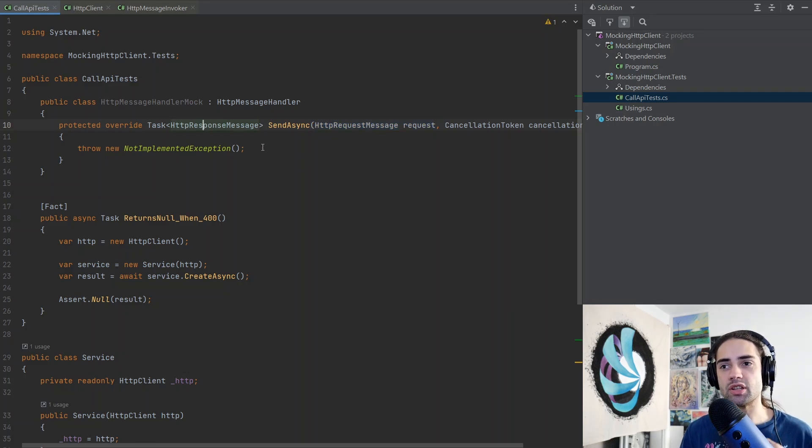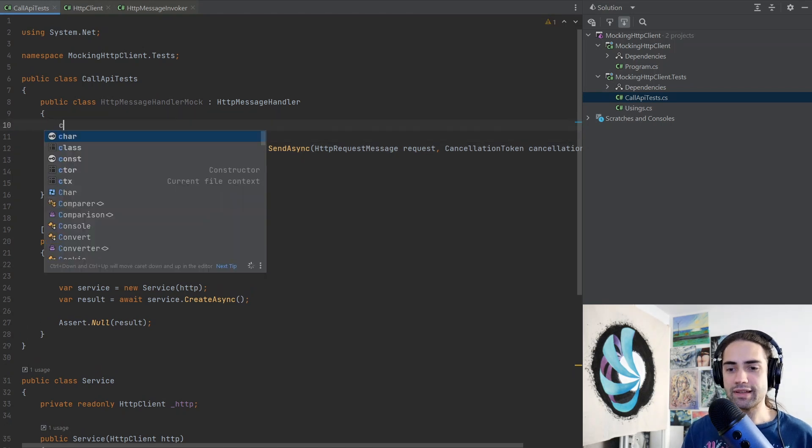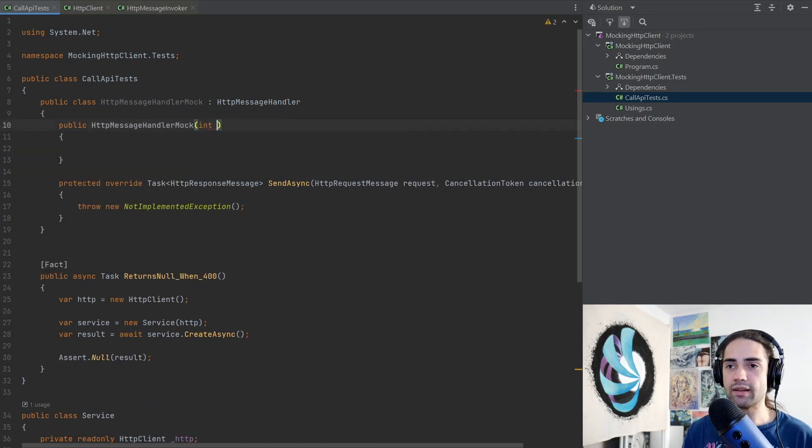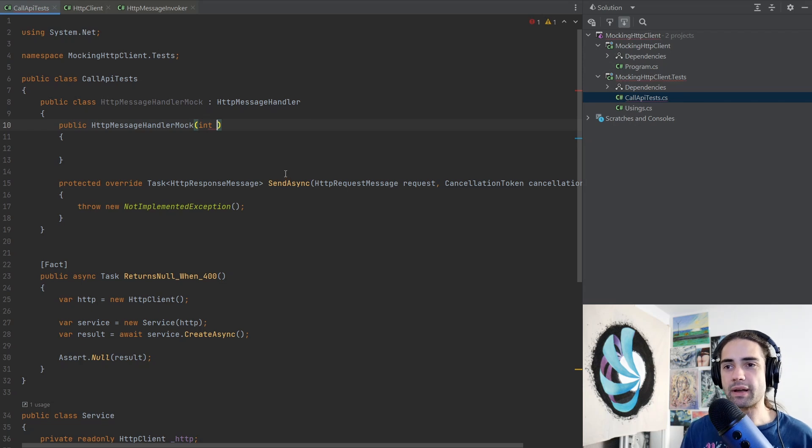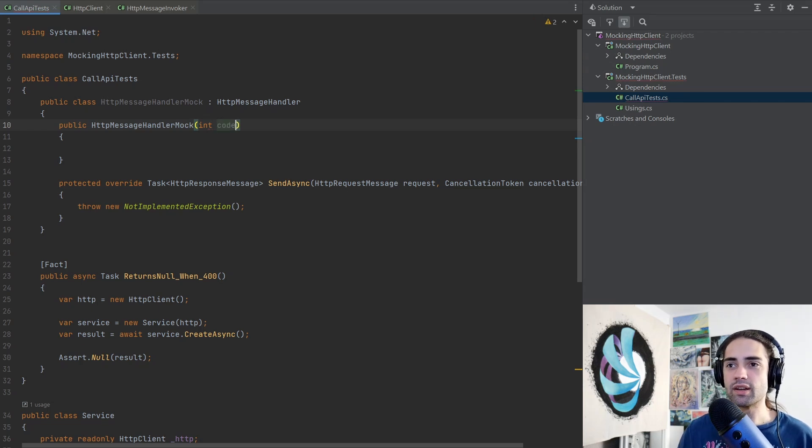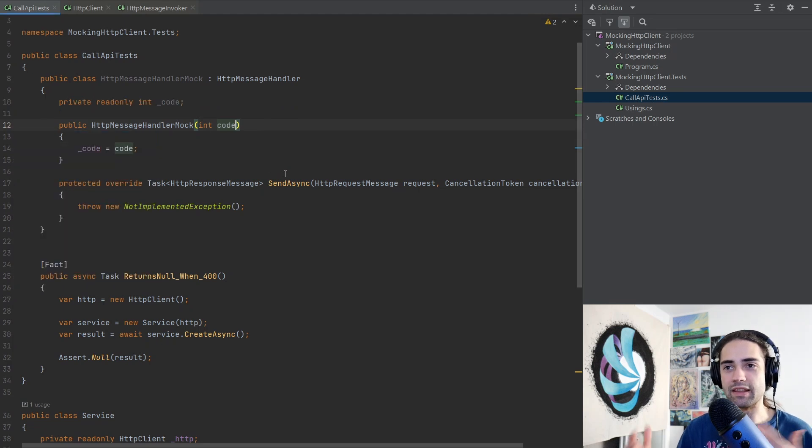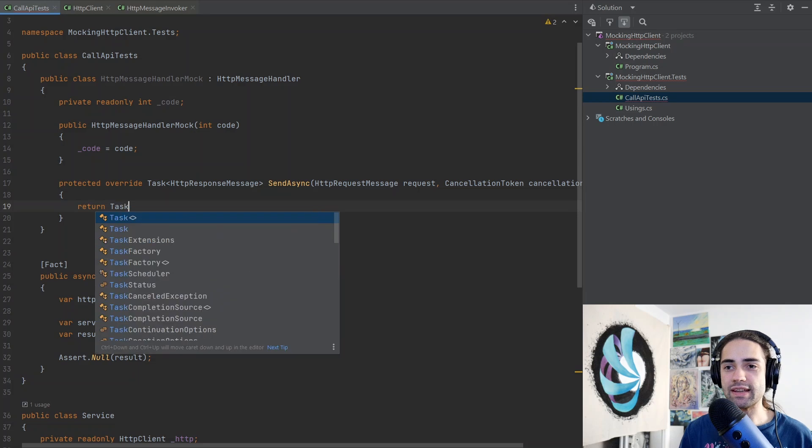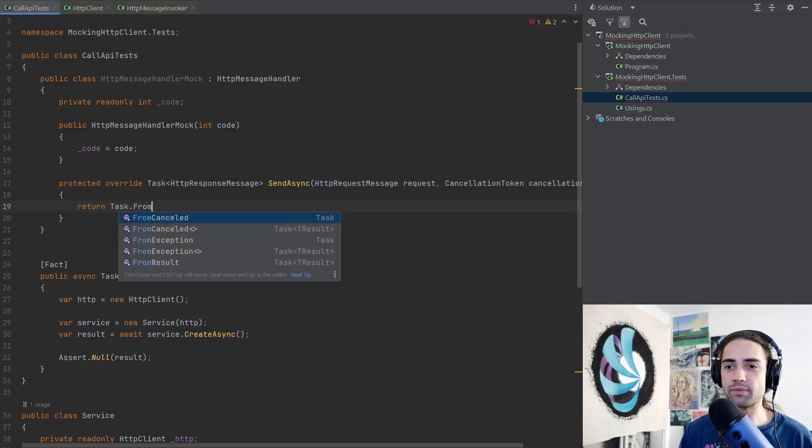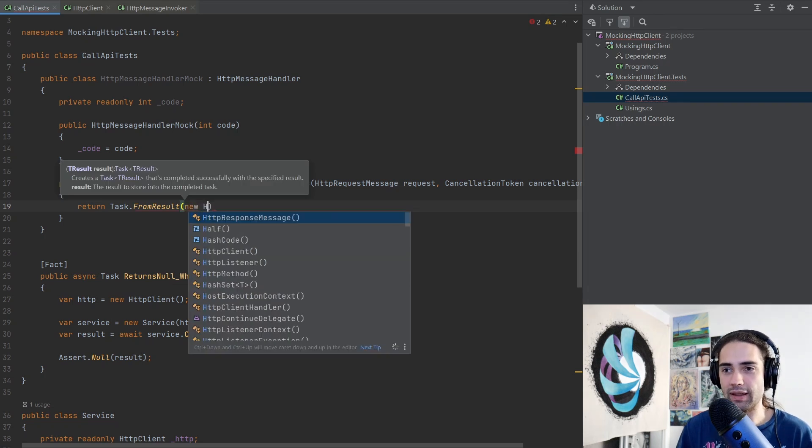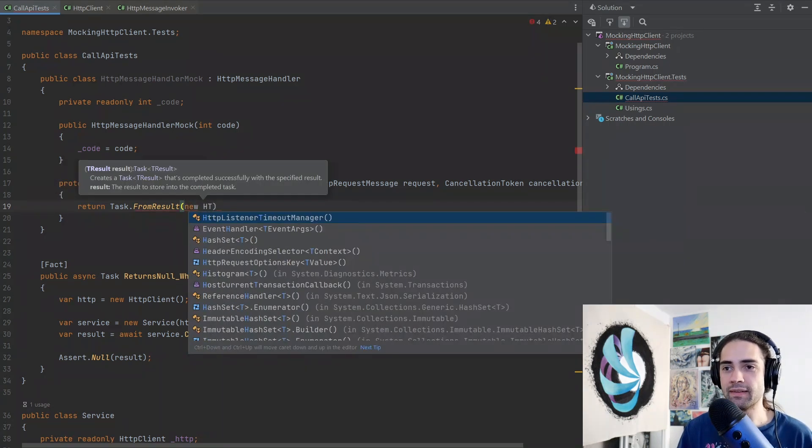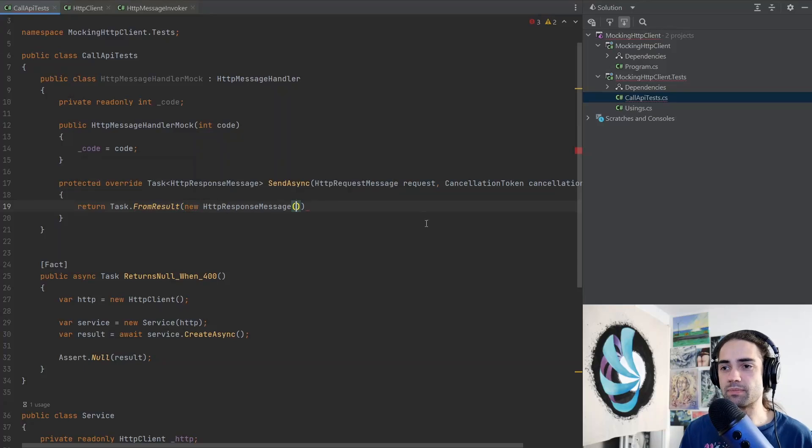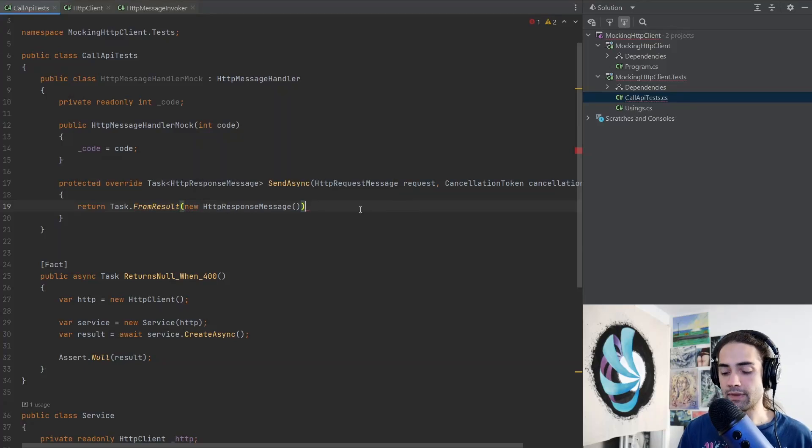Let's be a little bit simple for now and we'll just say we want some kind of specific status code, so let's just say code here. This is the thing that we will want to mock and by the end of it we'll just say task complete task or sorry from result because we will have the final thing and we will want the HTTP response message.